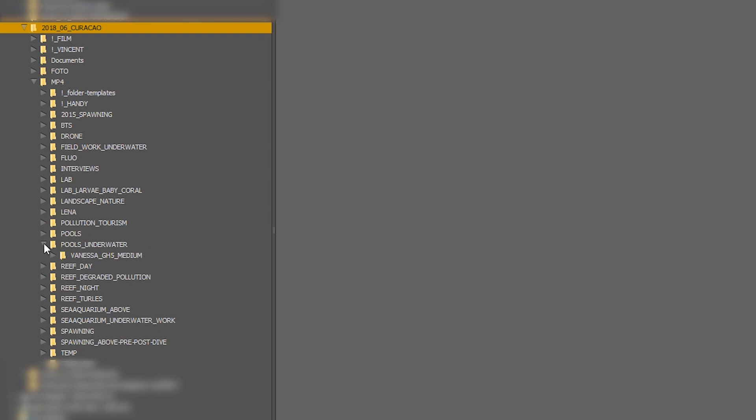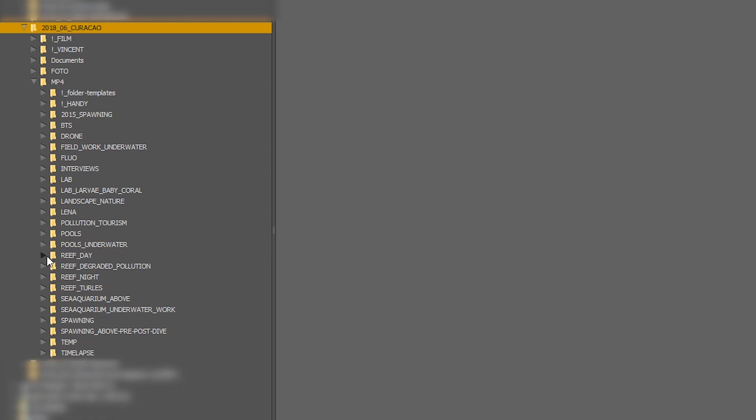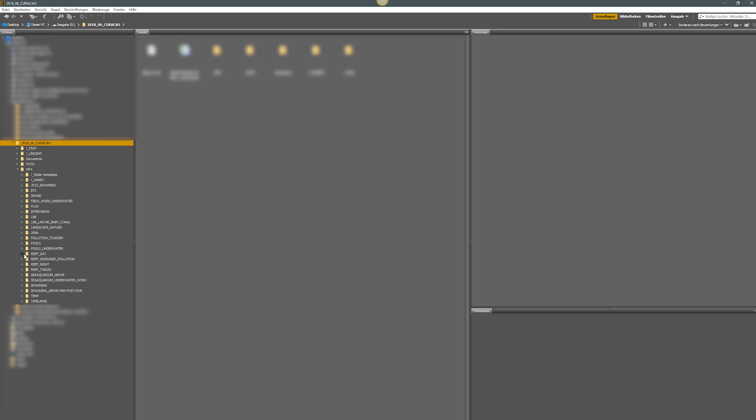So here we are in Adobe Bridge — this is essentially the image browser of Adobe. This is a project from our latest trip to Curaçao and there is a lot of footage. The way I like to organize footage is not per day like a lot of people do. I like to organize it per subject, per camera, per lens, and if there's more than one filmer, per filmer as well. Let's get started with the Reef Day folder.